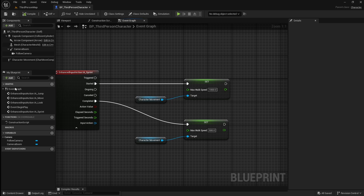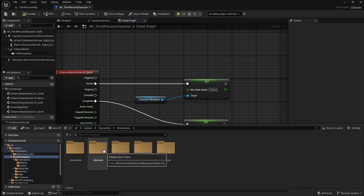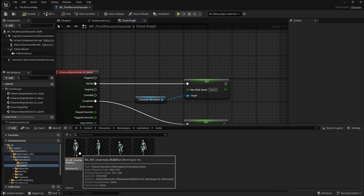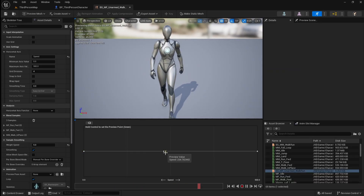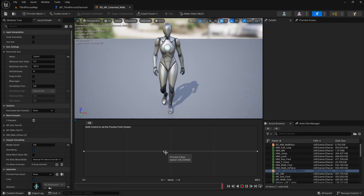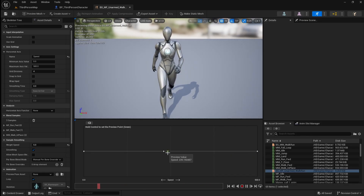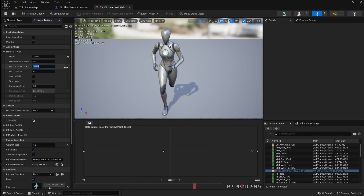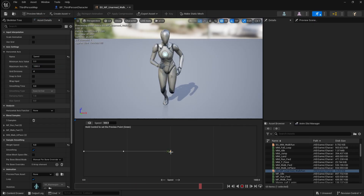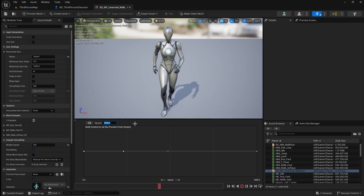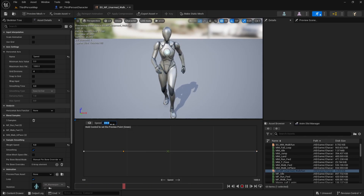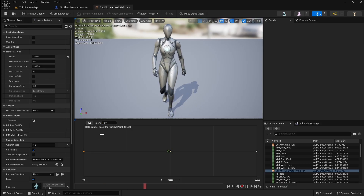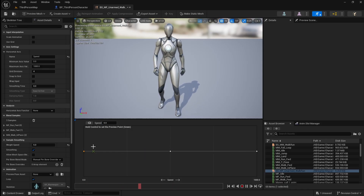Next we need to make a quick change to the character's animations to accommodate these new movement speeds. Go to the content browser and locate your character's animations folder. Open up the unarmed walk run blend space. If you hold control and move your mouse across the graph you will see how the character's animation blends between idle, walking and sprinting depending on the character's speed. However the max value on this graph is 500, whereas in our character the sprint speed is 1000. To fix this, in the details panel go to the horizontal axis and set the maximum axis value to 1000. Then click on the furthest right point which is our sprinting animation and set the speed to 1000. Click the walking animation point and set this value to 500. The idle animation we can just leave at 0. Now you can just save and close this.